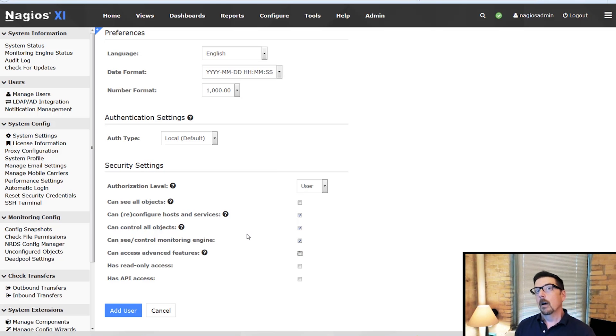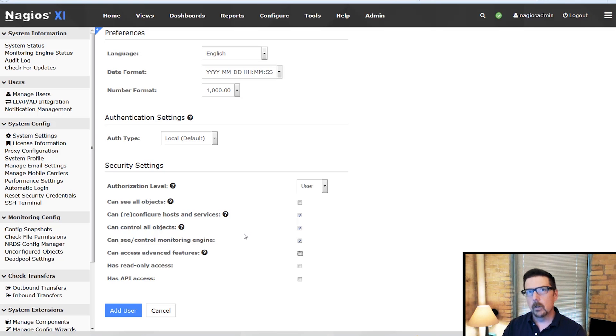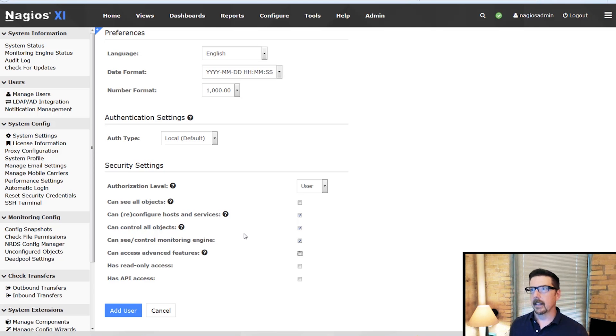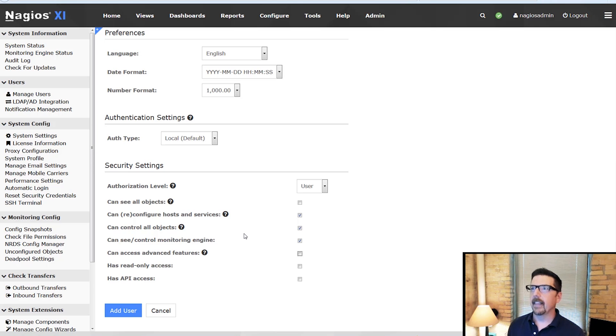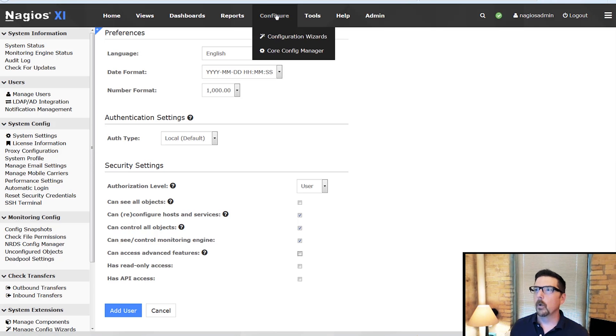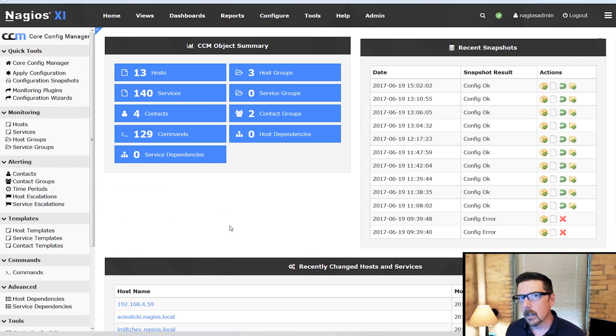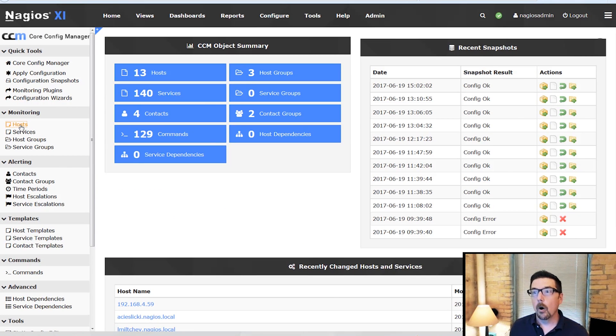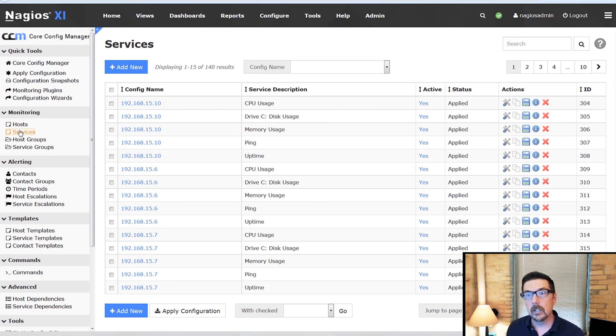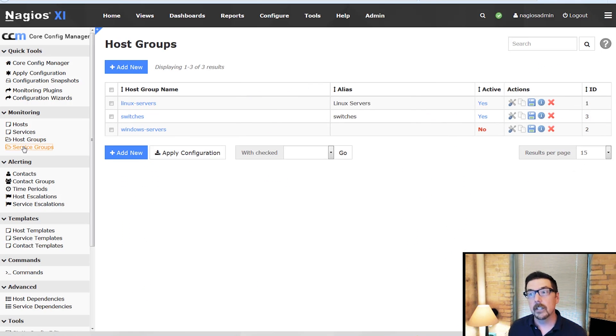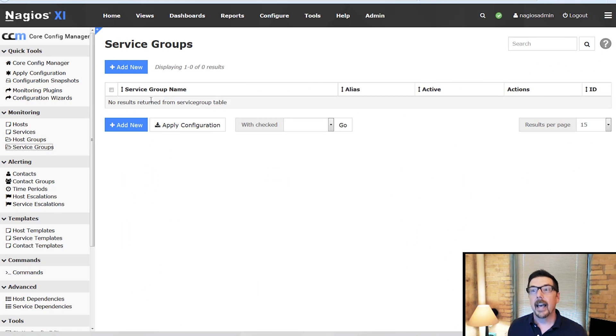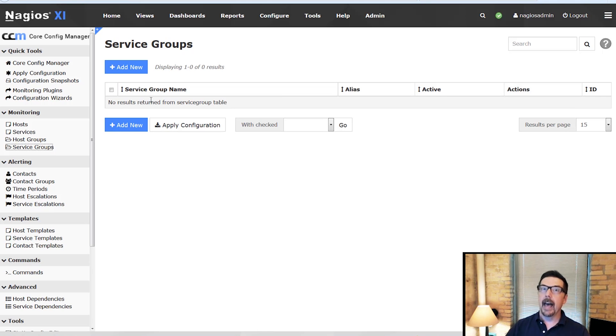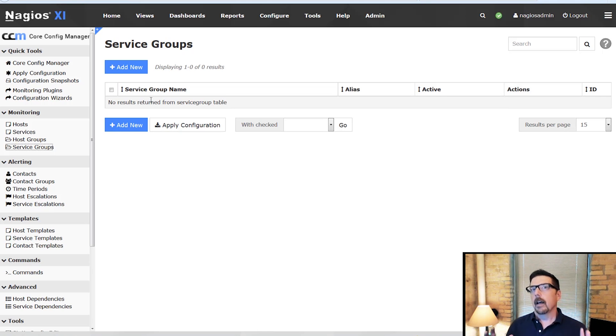Now what can they see? So for the user that can see limited things and control limited things, how do we set up what they can control? We go up to configure and the core config manager. Generally we would find whatever host or service or host group or service group and we would add them as a monitoring contact. So that would be a quick way to do it.